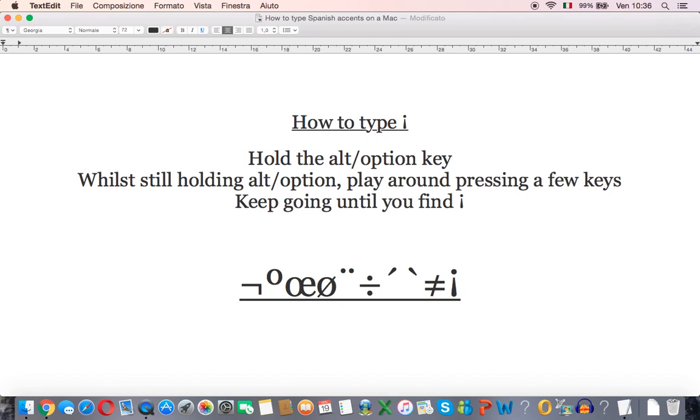For me it's the question mark key so I press and hold alt and then press the question mark key and I get this upside down exclamation mark.